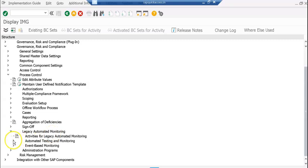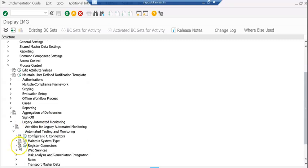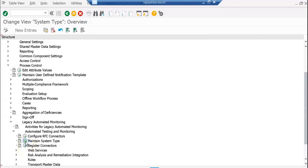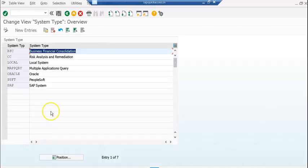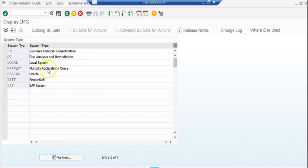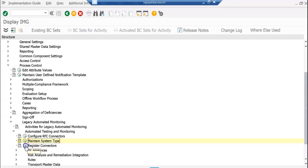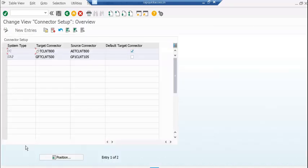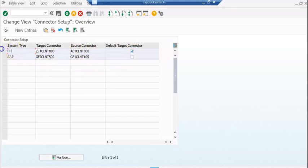Go to automating testing and monitoring register. Maintain system type — these are the system types you can configure. Here you can register connectors. You need to register the connector here. This is a CC connector, this is a SAP connector. Whatever connector you want, you register here.